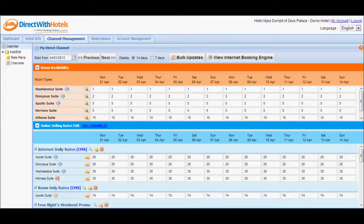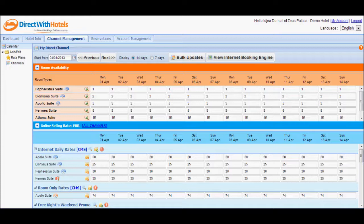This section of the Hotelier Extranet is where you get to update availability and rates for the dates displayed on the calendar.